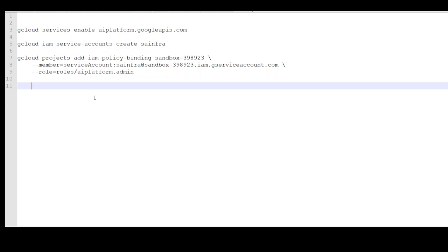And then we are assigning it this role which is AI platform.admin so that this role would allow this service account to do every admin process or privilege on this Vertex AI. These are the three things you need. Fourth thing you need to make sure is that the project you are working in in Google Cloud is linked to your billing account.